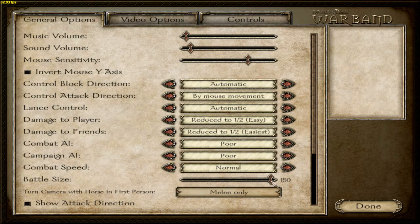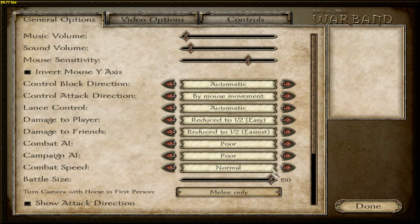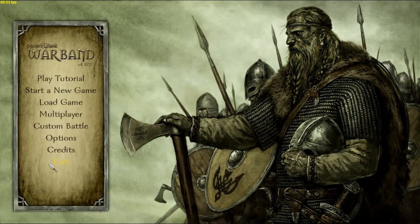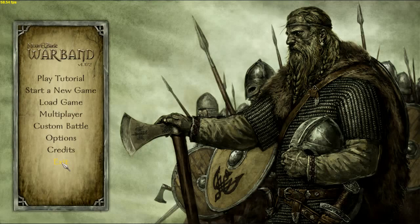And in late game, you're going to have way more than that fighting on a battlefield at once. So you might want to raise that. Let's go ahead and exit Mountain Blade.